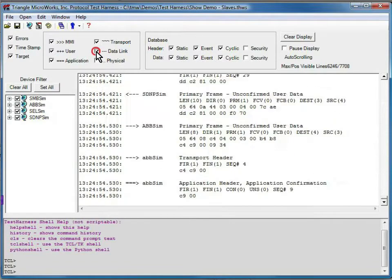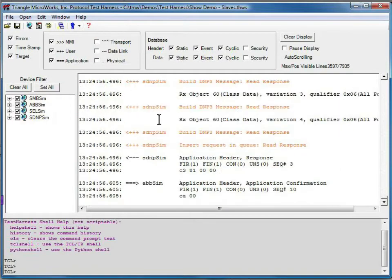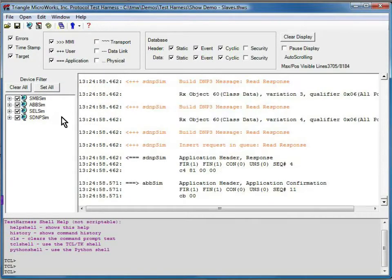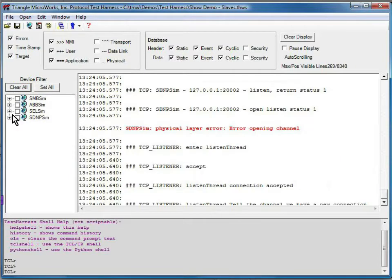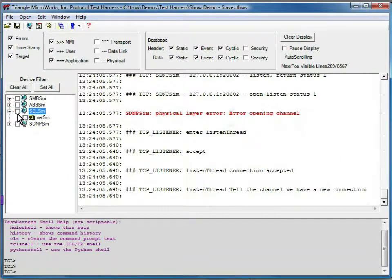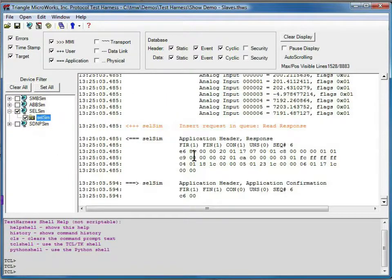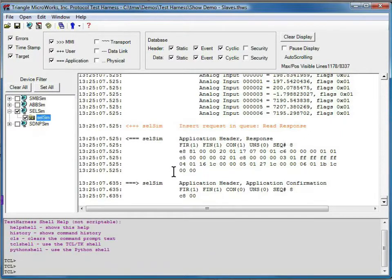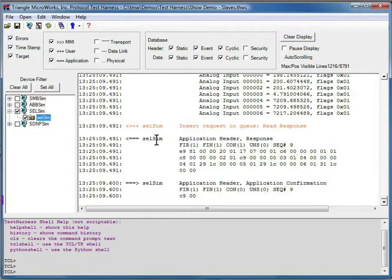Typically, what I'll do is start out at the application layer and usually start out just monitoring a particular device. Let's just enable the Schweitzer simulator here. Now, everything we see is for the Schweitzer simulator and only the application and user layer.